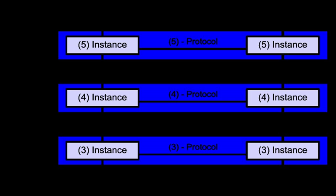Layer 3 – Network layer. The network layer provides the functional and procedural means of transferring variable length data sequences from one node to another connected in different networks. A network is a medium to which many nodes can be connected, on which every node has an address and which permits nodes connected to it to transfer messages to other nodes connected to it by merely providing the content of a message and the address of the destination node and letting the network find the way to deliver the message to the destination node, possibly routing it through intermediate nodes. If the message is too large to be transmitted from one node to another on the data link layer between those nodes, the network may implement message delivery by splitting the message into several fragments at one node, sending the fragments independently, and reassembling the fragments at another node.